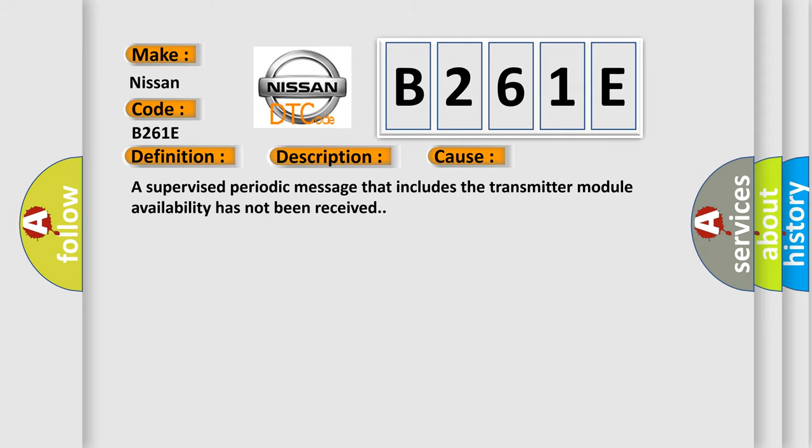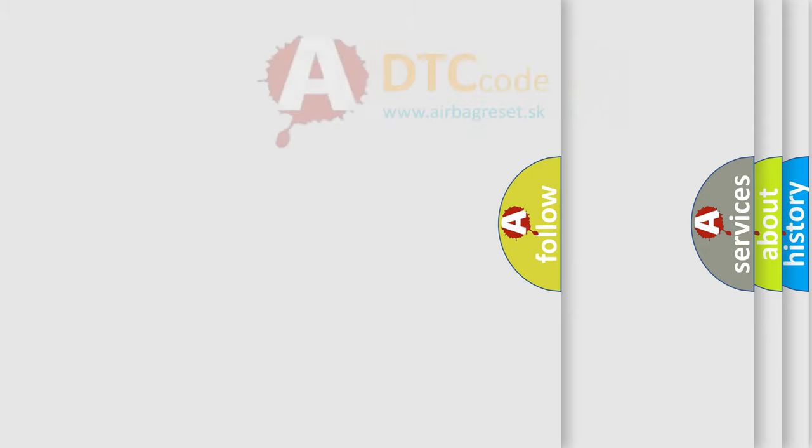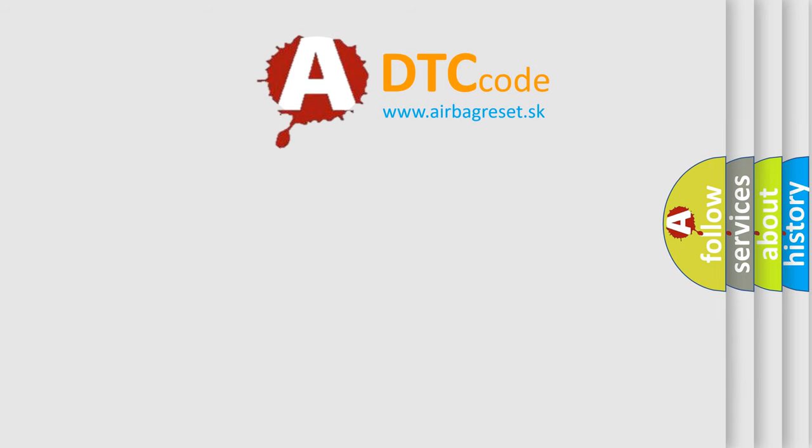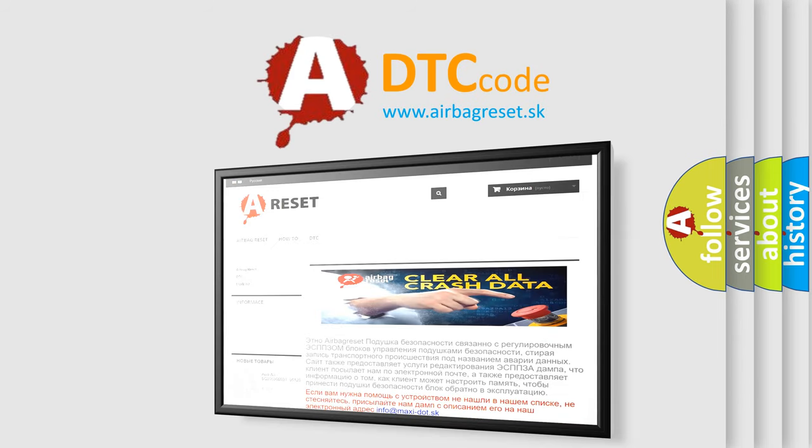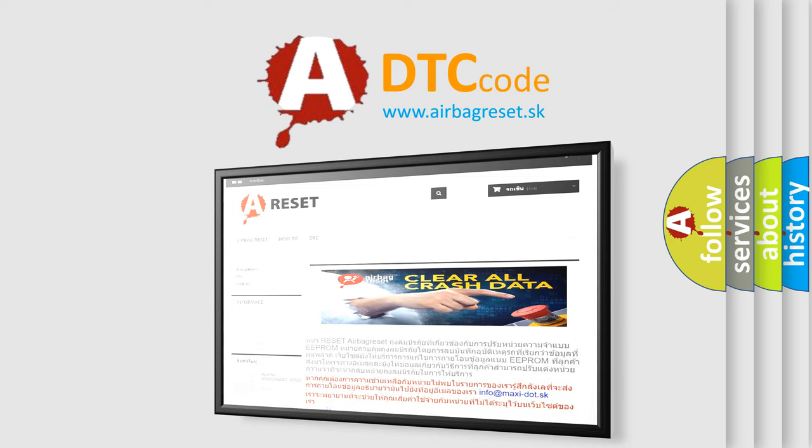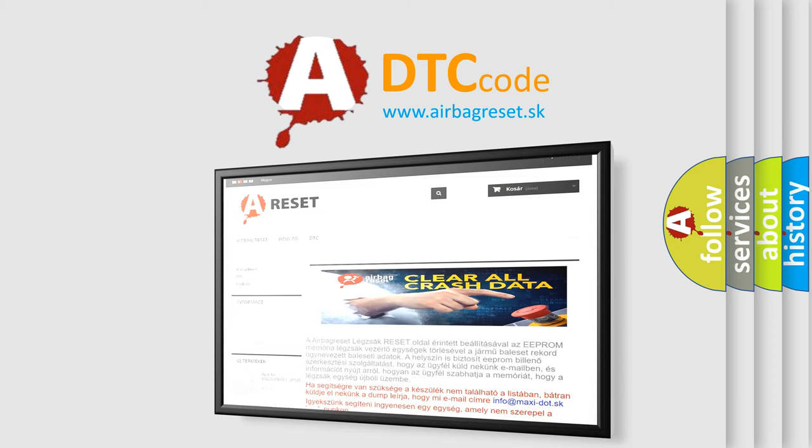The Airbag Reset website aims to provide information in 52 languages. Thank you for your attention and stay tuned for the next video. Thank you.